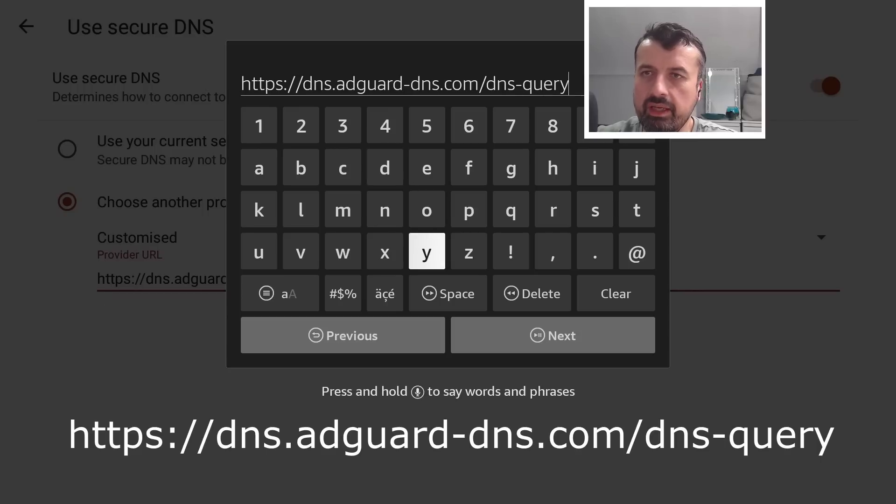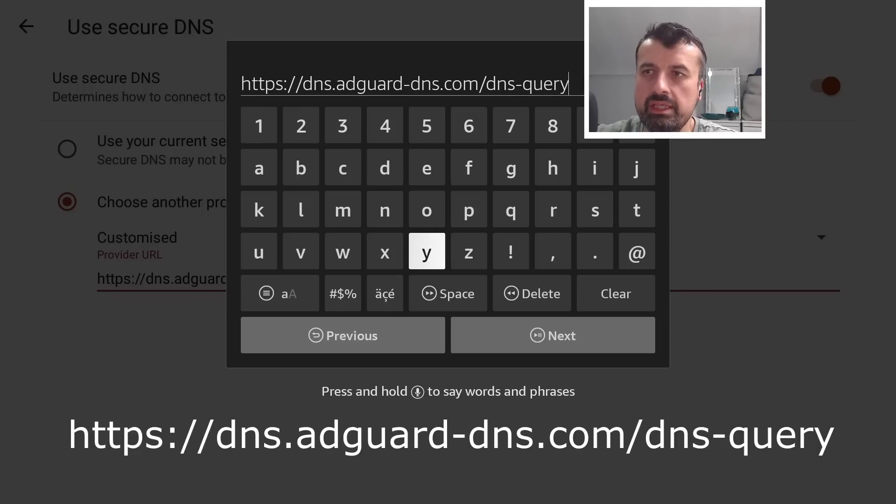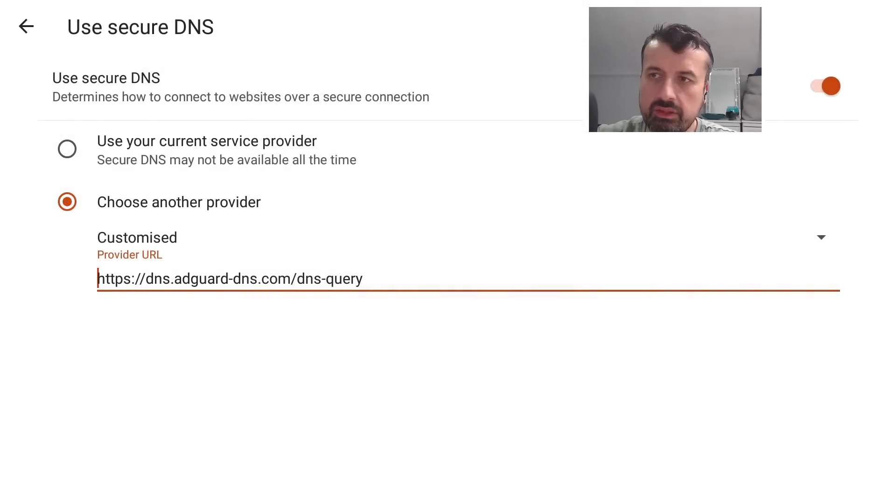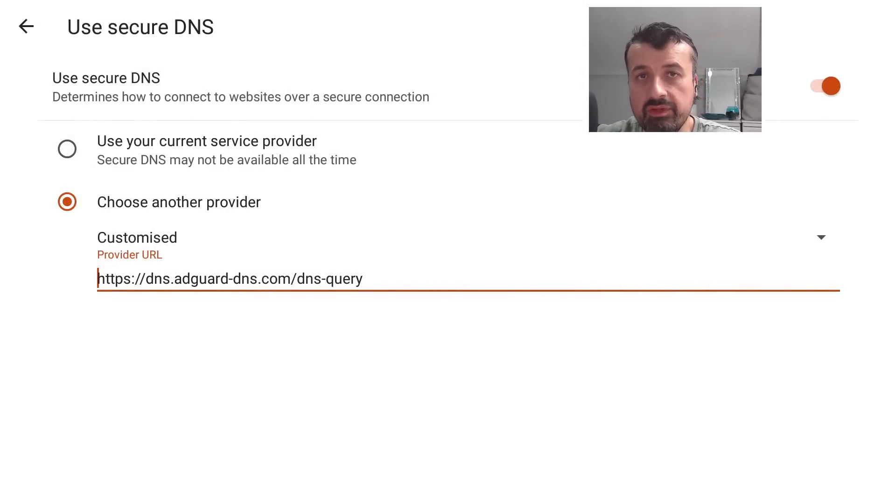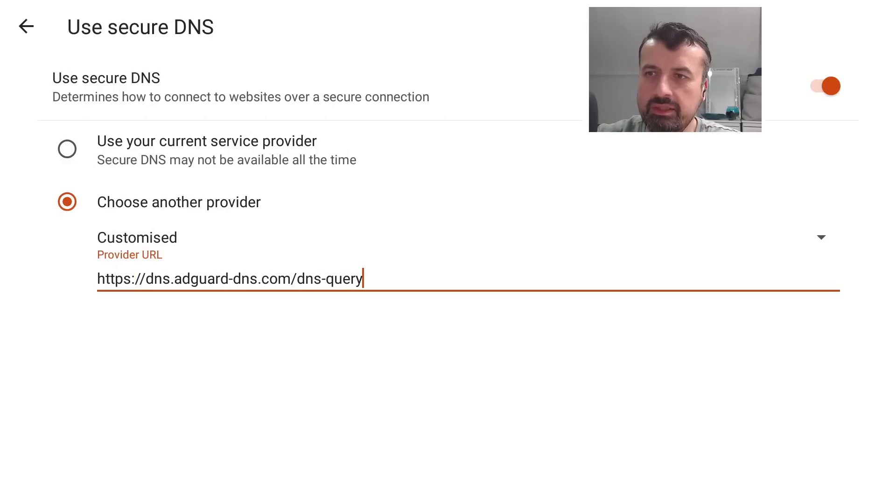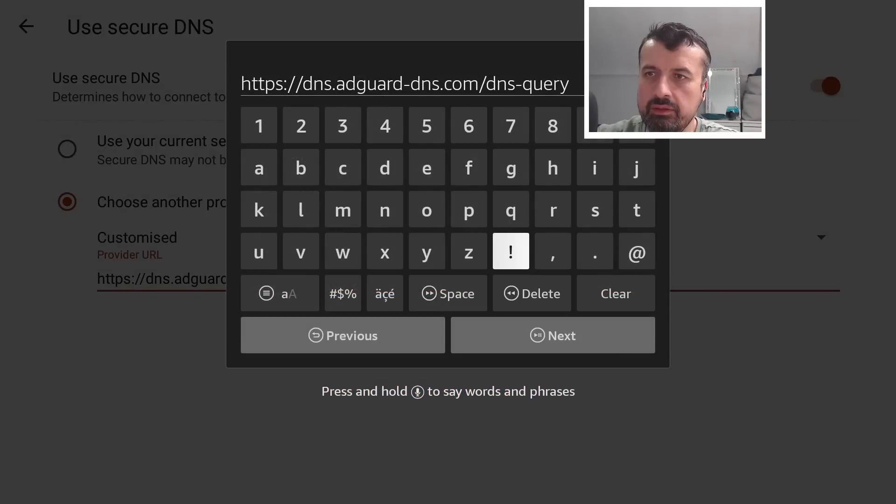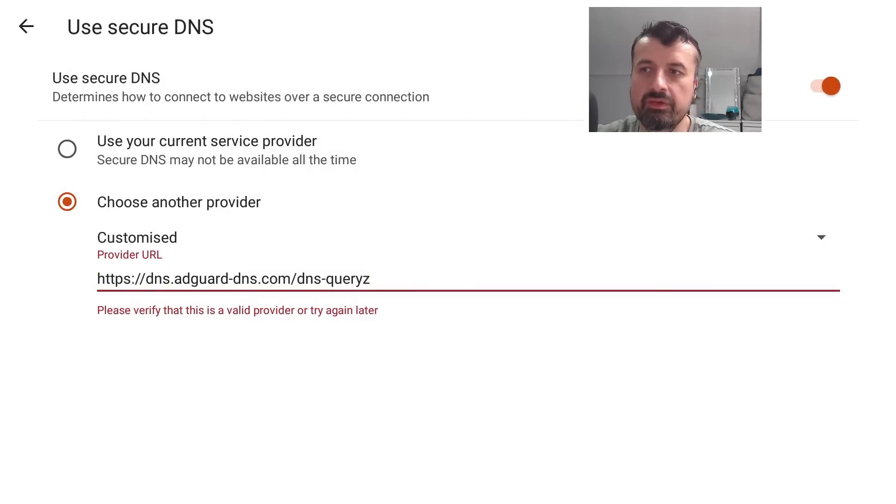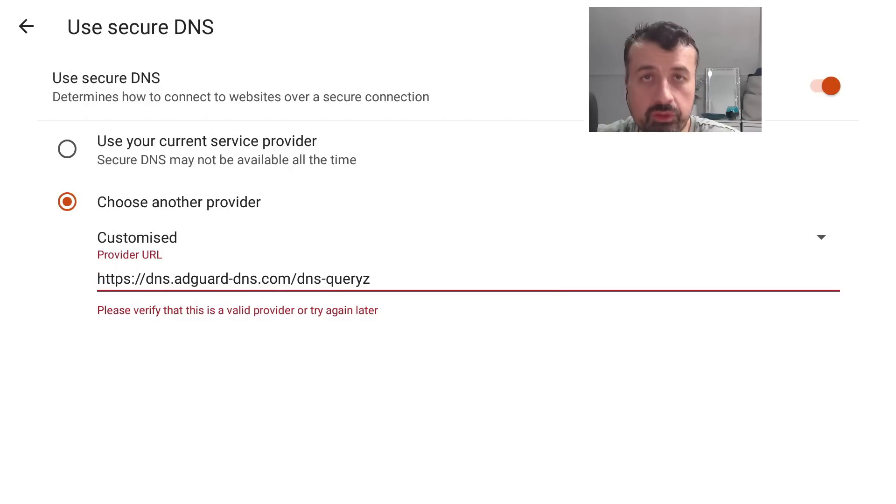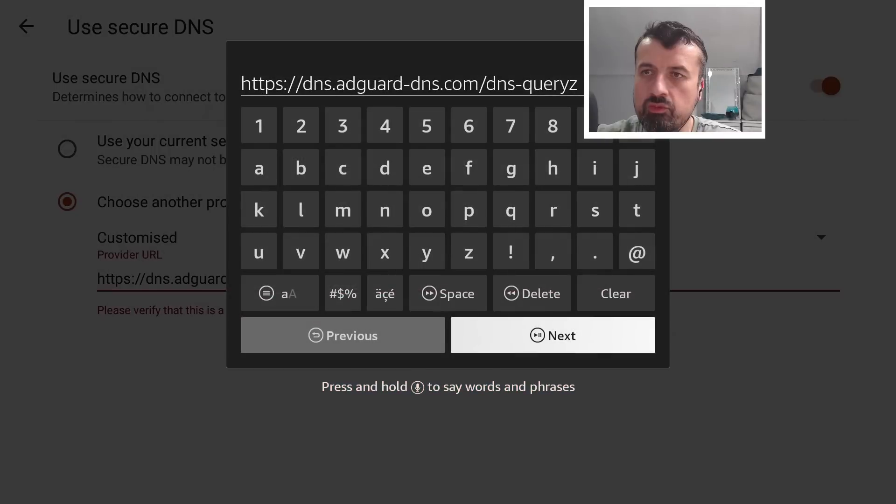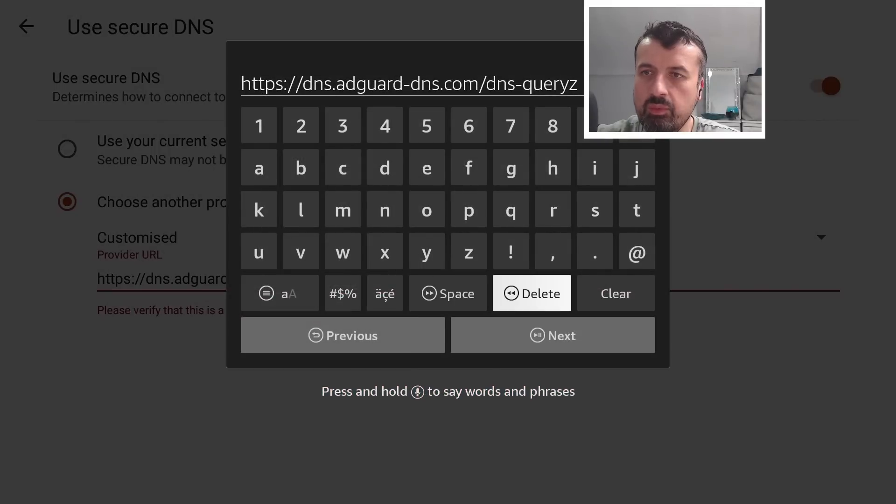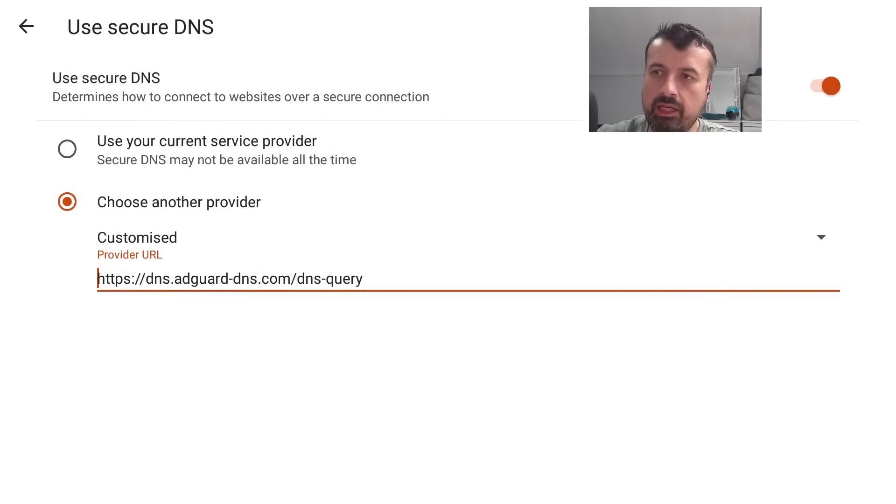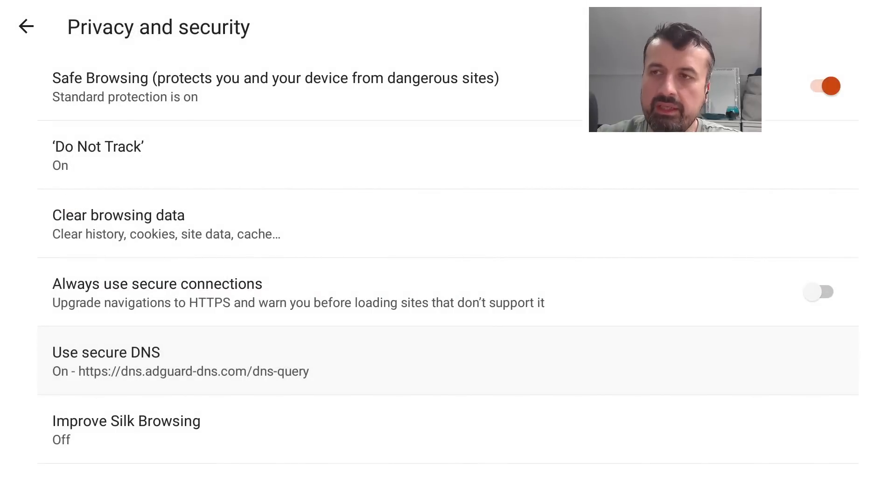That's it. So once again, https colon double forward slash dns dot adguard hyphen DNS dot com forward slash DNS query. Now when you click on Next we can see there's no errors. And if there was a typo, in fact let me just do a super quick typo, so let's say for example you'd put a Z at the end by mistake, when you click on Next we can see we get an error telling us to please verify that this is a valid provider for those DNS queries. So let's quickly remove the typo, let's just delete one letter, click on Next, we can see the error has now gone. I can now press Back, Back again, Back one more time, and that's pretty much it guys.